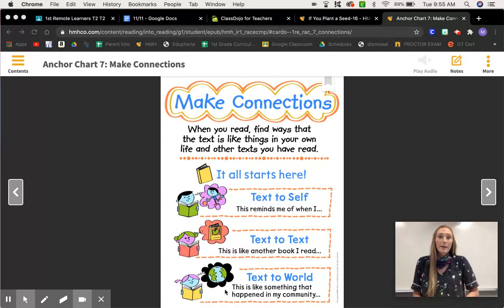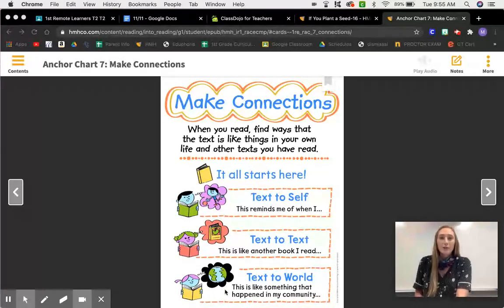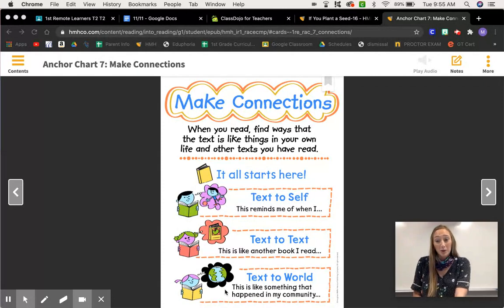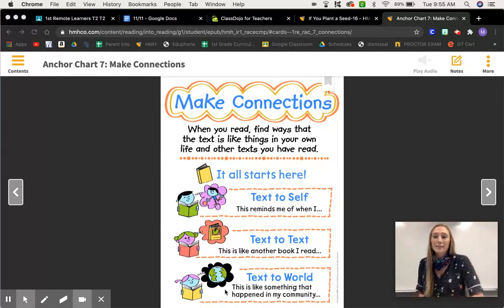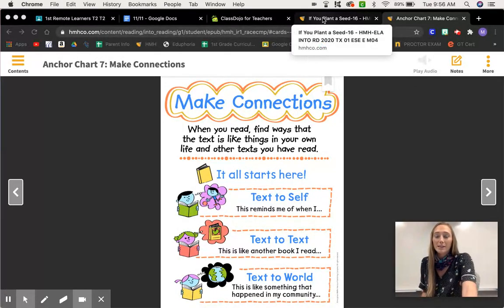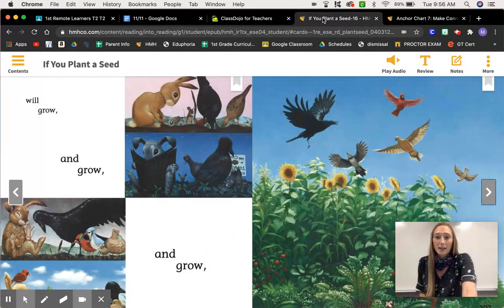It's more about the bigger picture — the world. Making connections also lets readers understand that characters in different stories can have similar experiences. So we're going to practice making connections to this story, 'If You Plant a Seed.' Let's take a look.